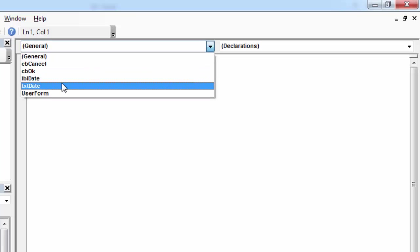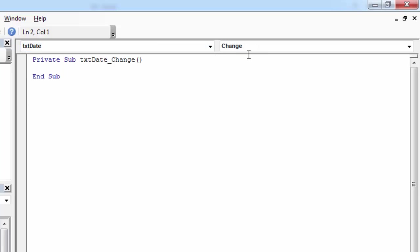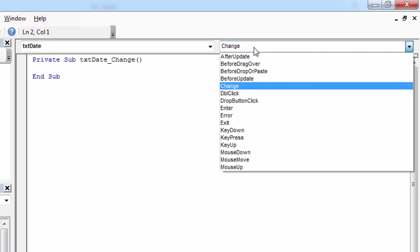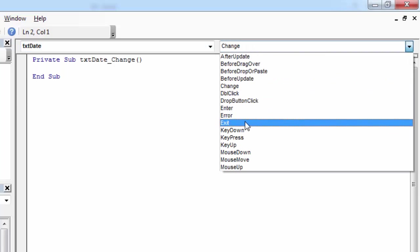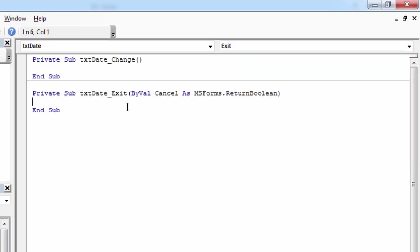Select from the first drop down your text box. In our case it is going to be the exit date. From the second one select exit.